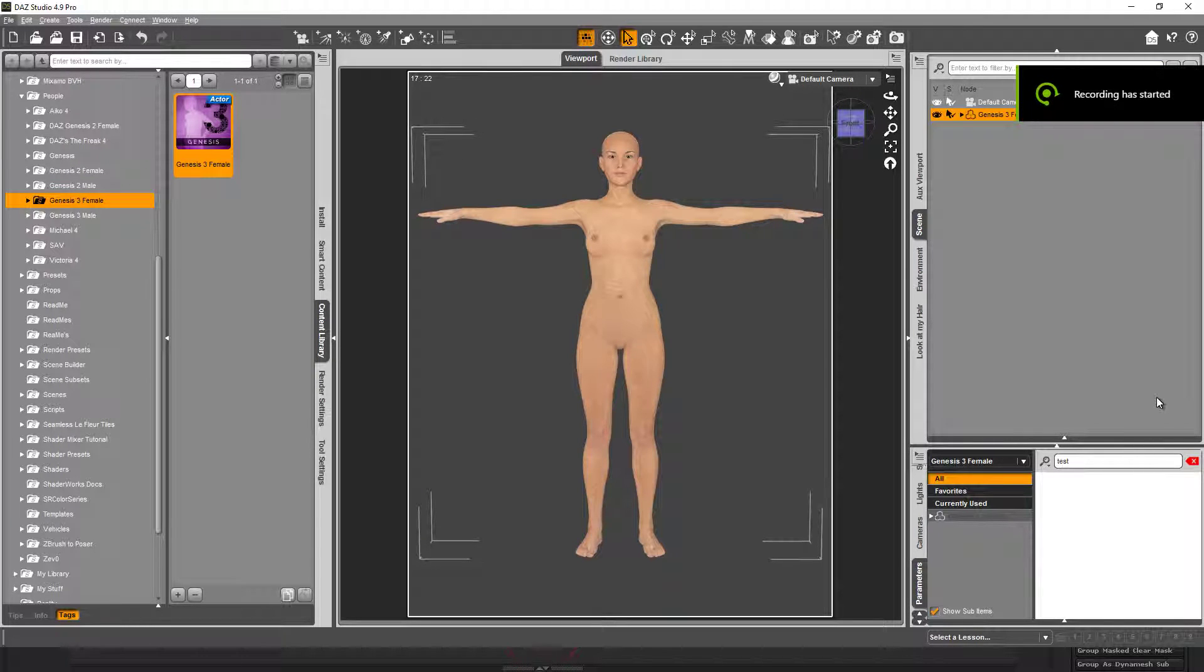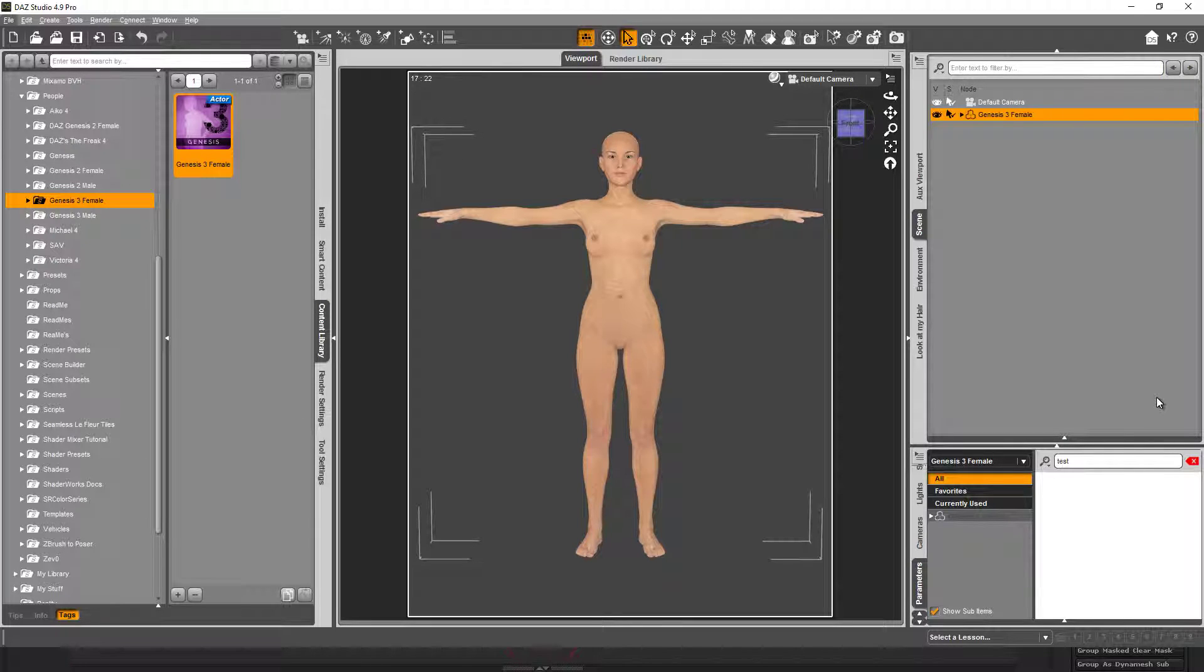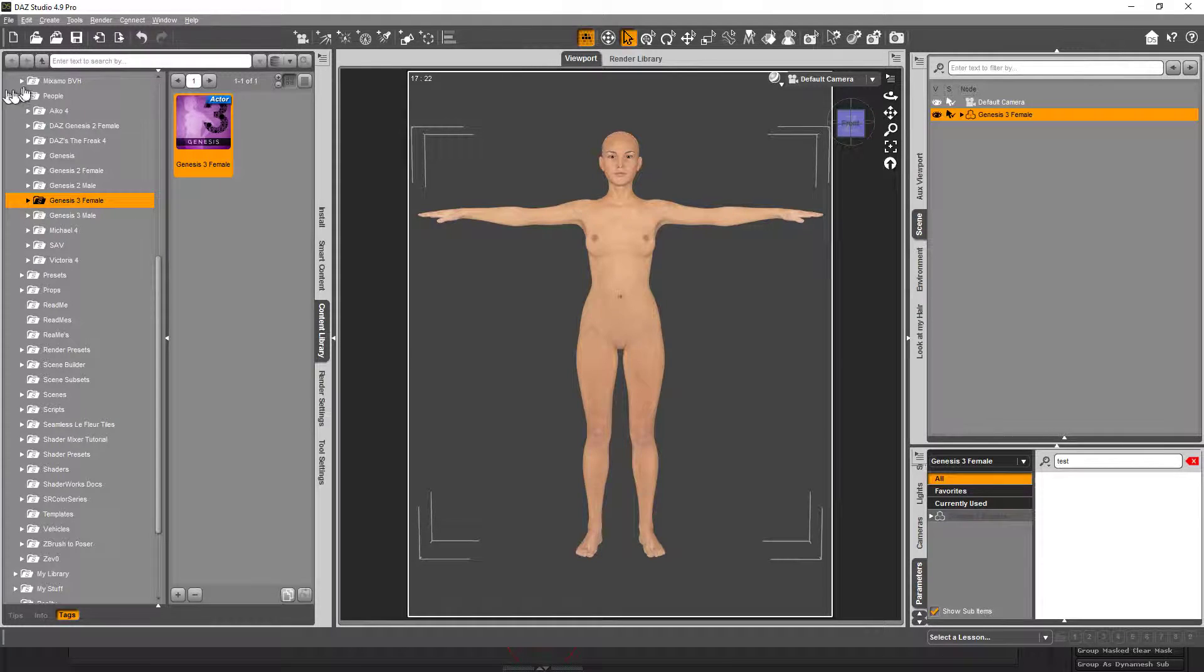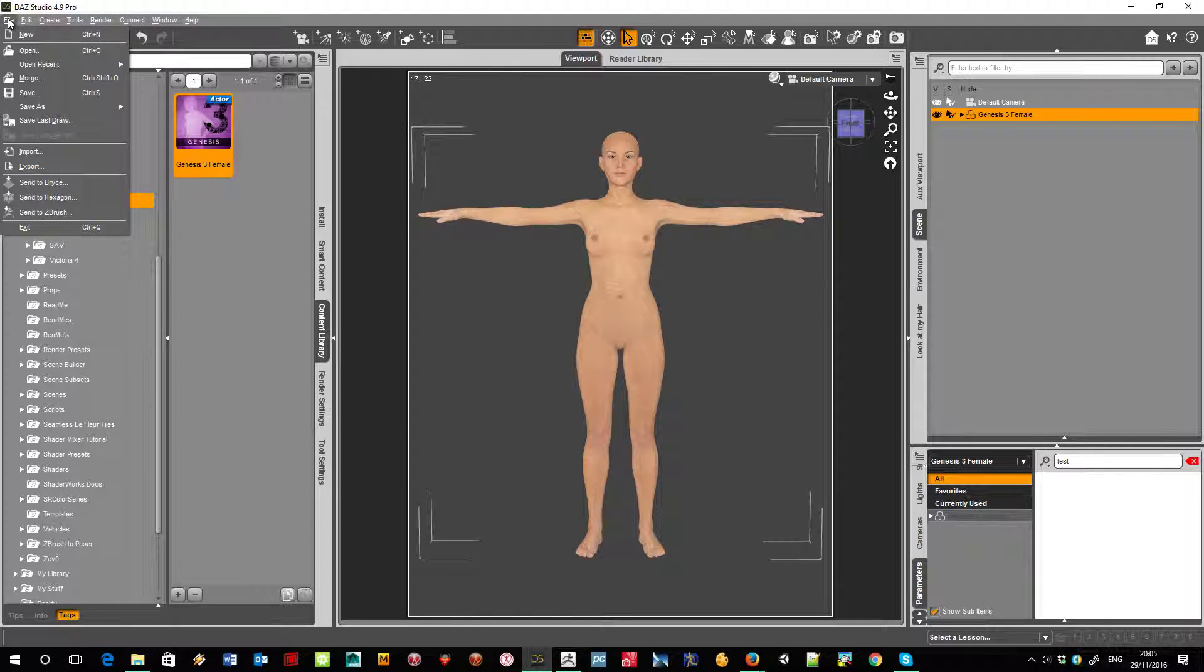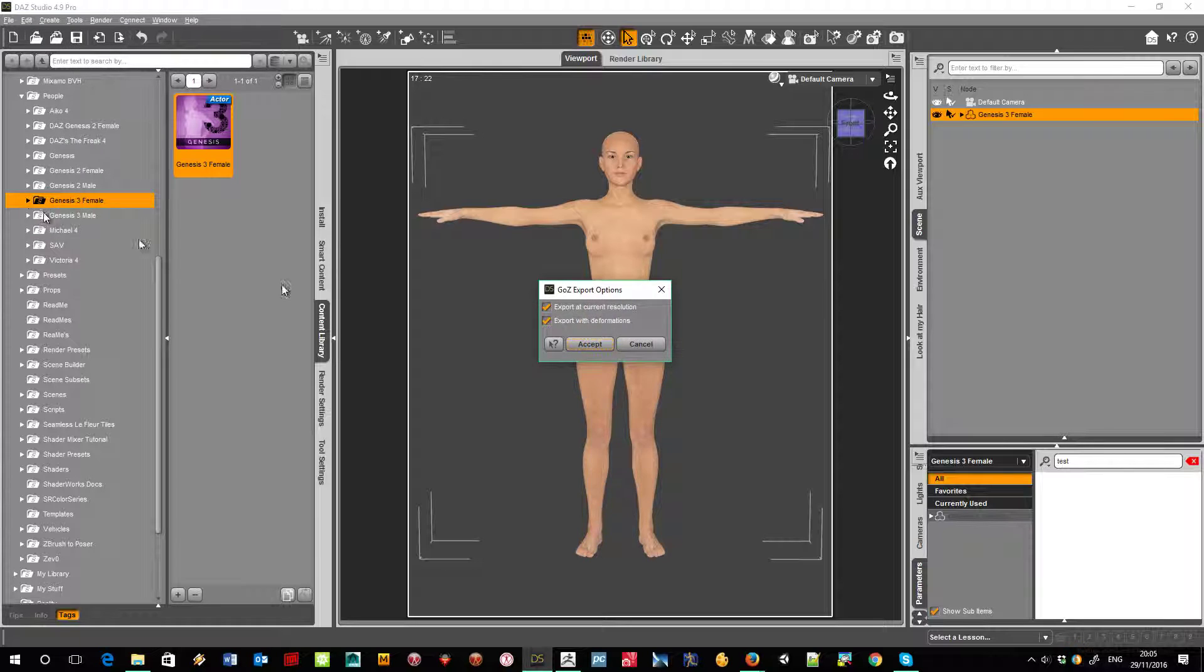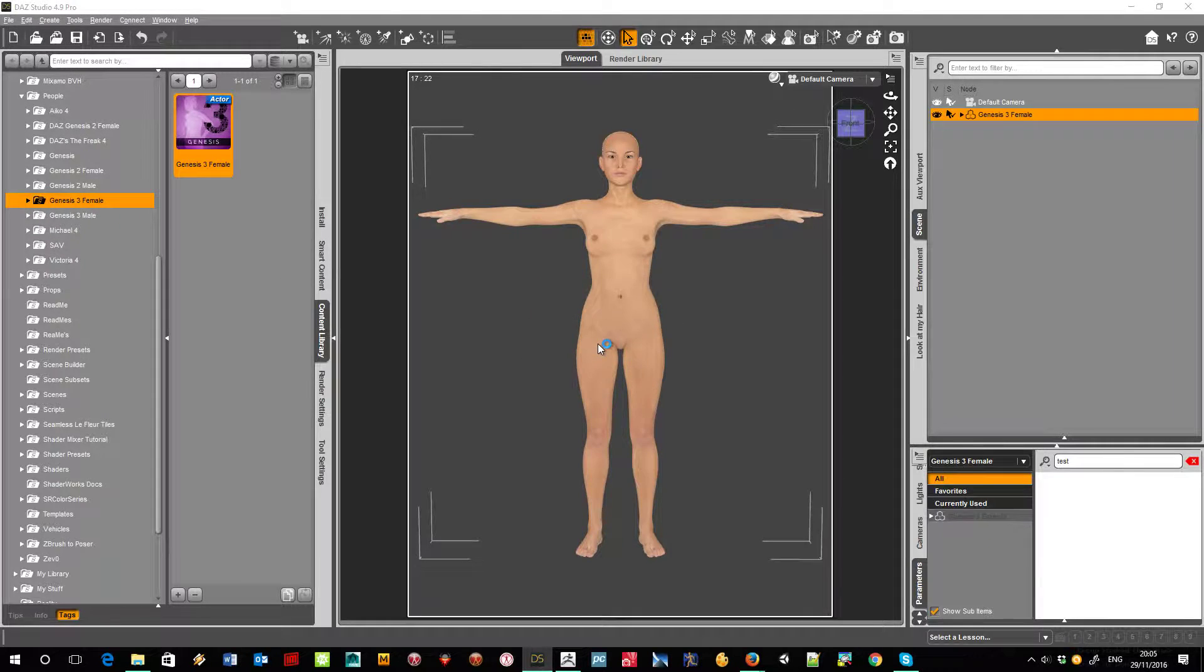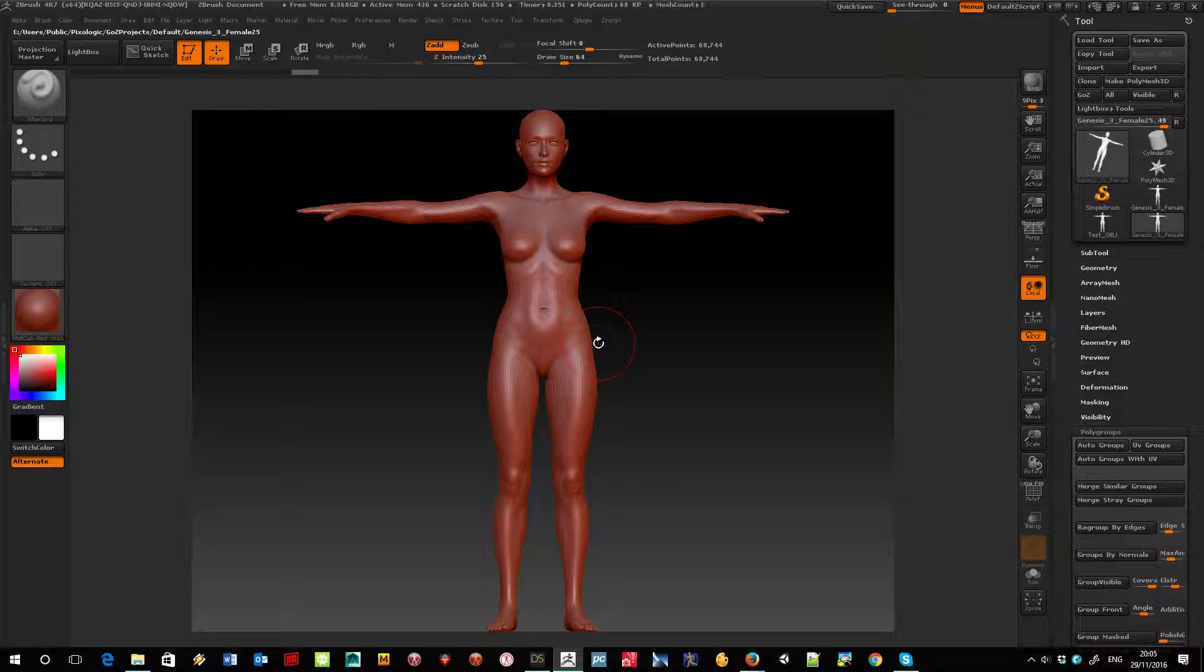Ok, here we are in Dash Studio with the standard Genesis 3 on screen. The first thing I'm going to do is export to ZBrush, and there we are.